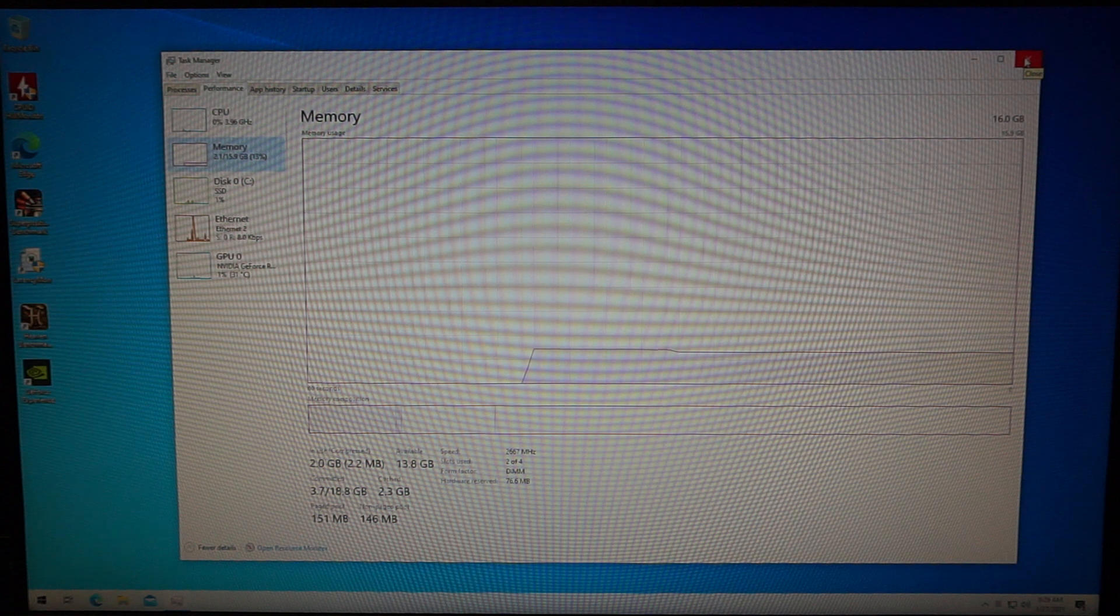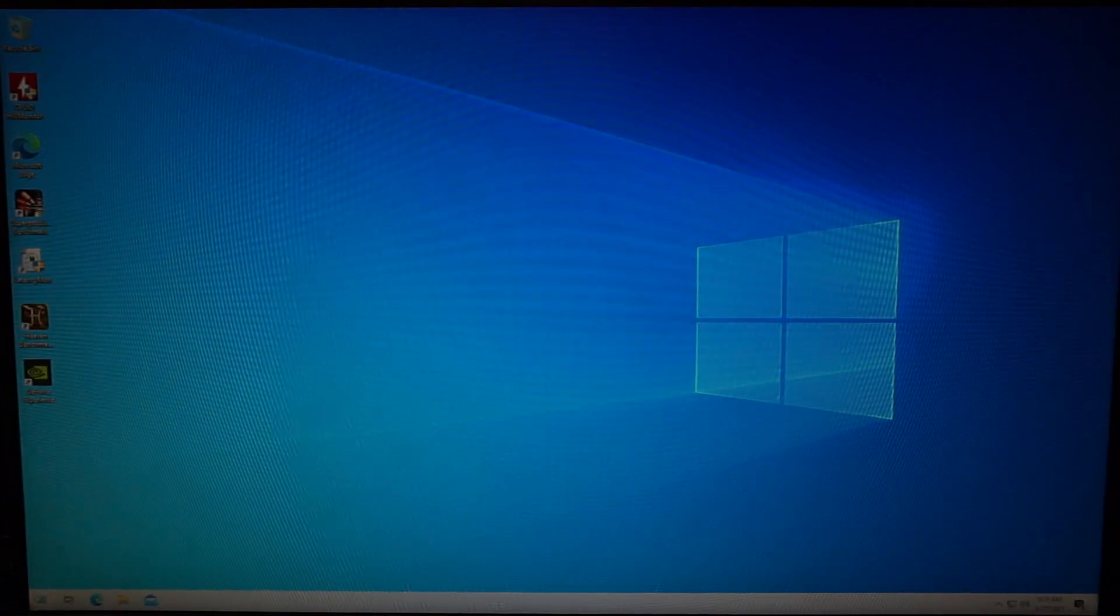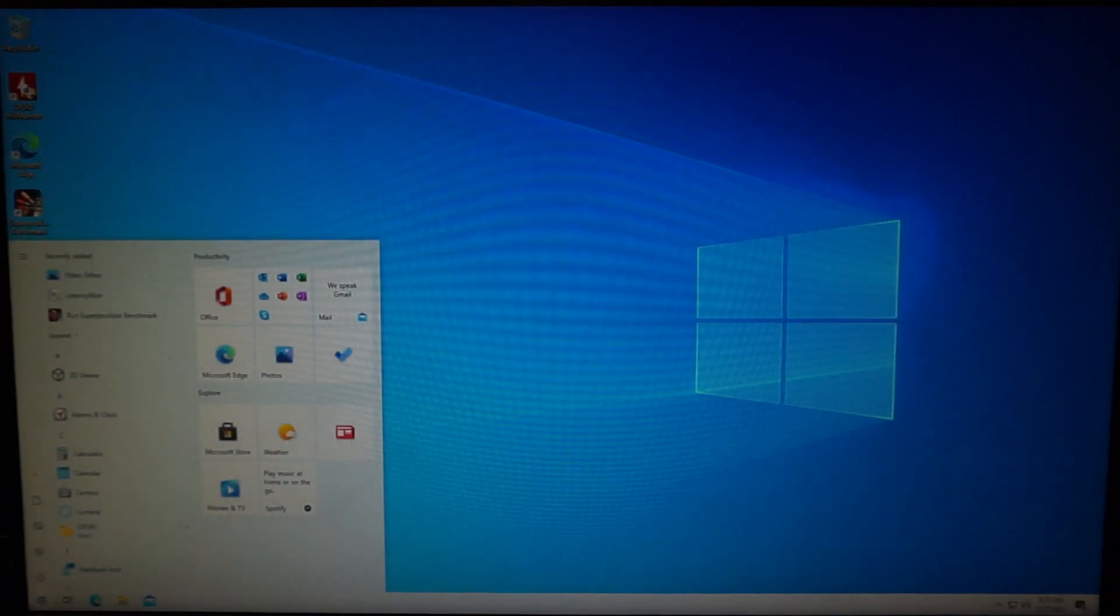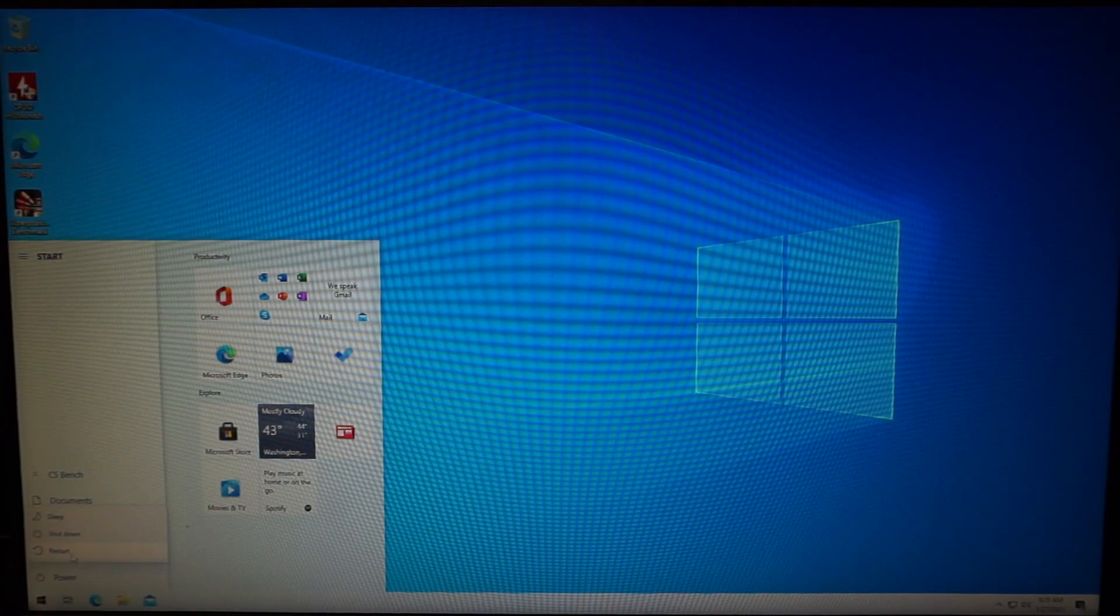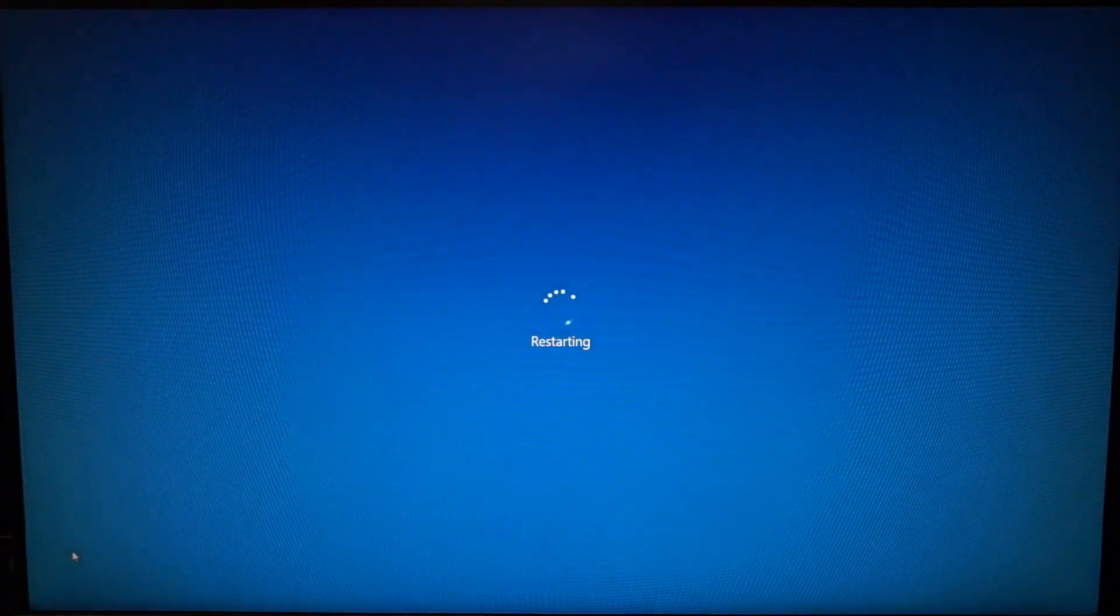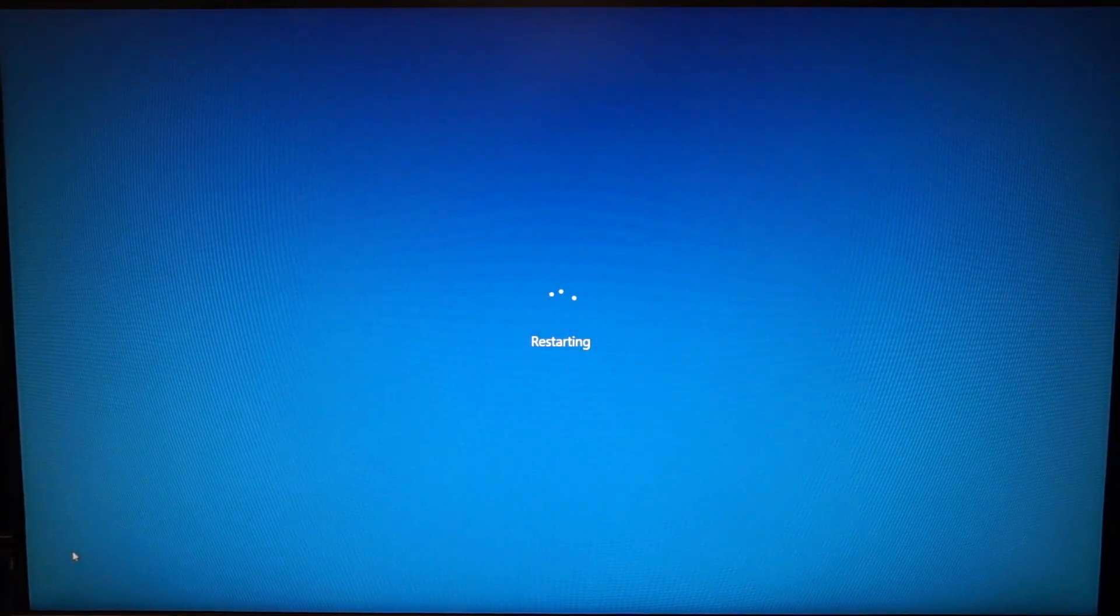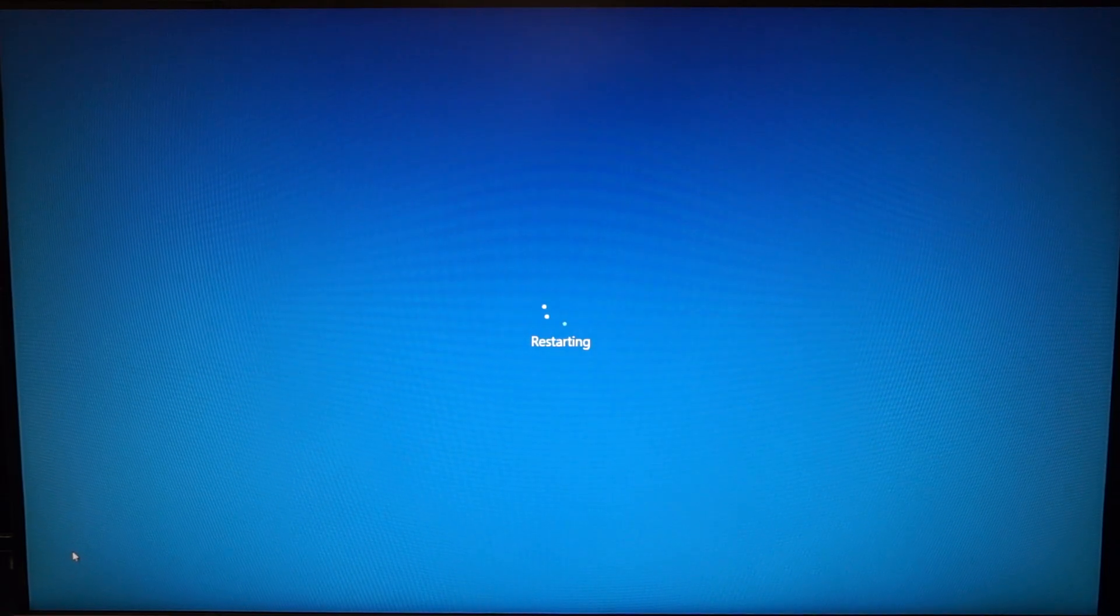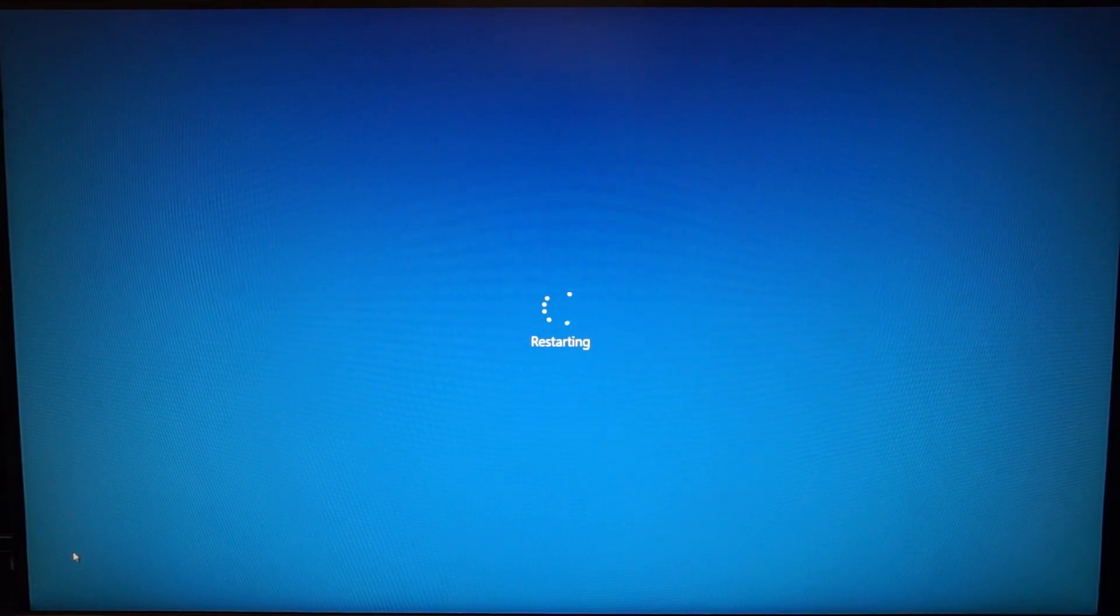Click on start, power and restart your system. Now once your system shows the manufacturer logo start tapping on the delete key on your keyboard. Basically you're gonna hear me mash it. So here we go, just keep tapping on the delete key until you enter your BIOS settings.